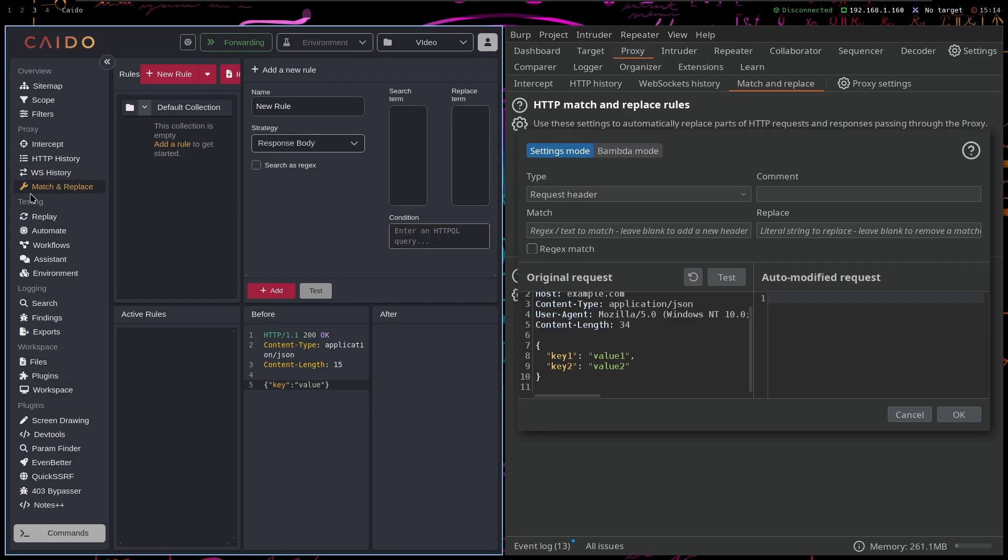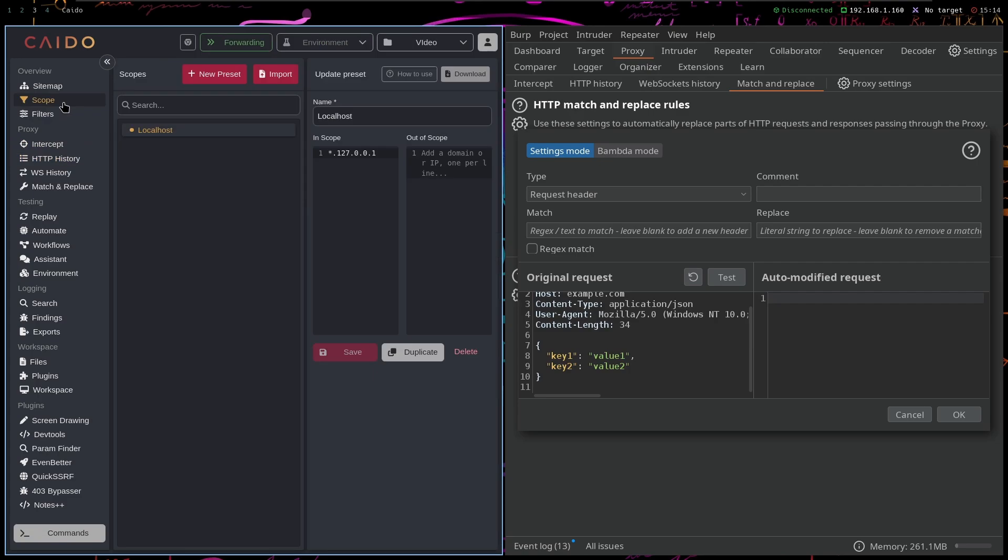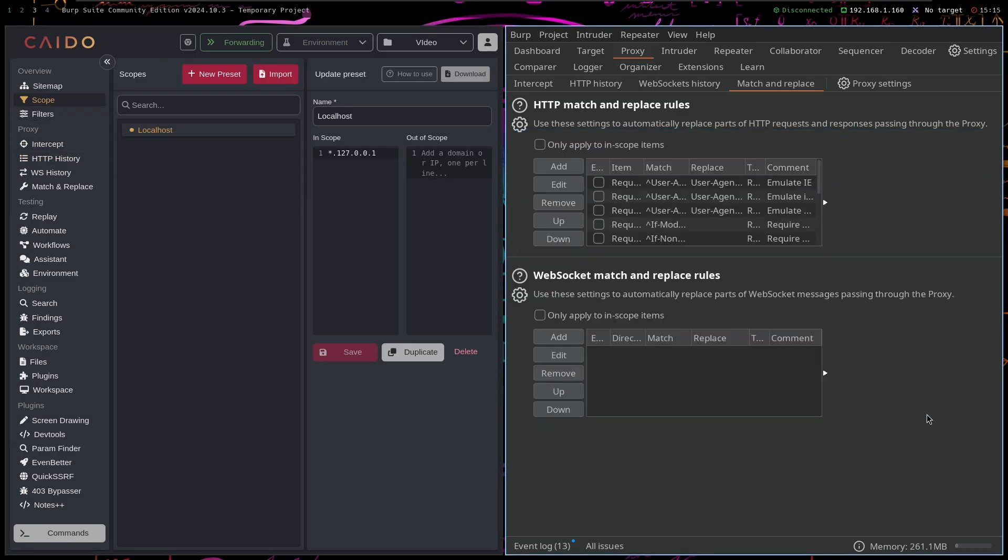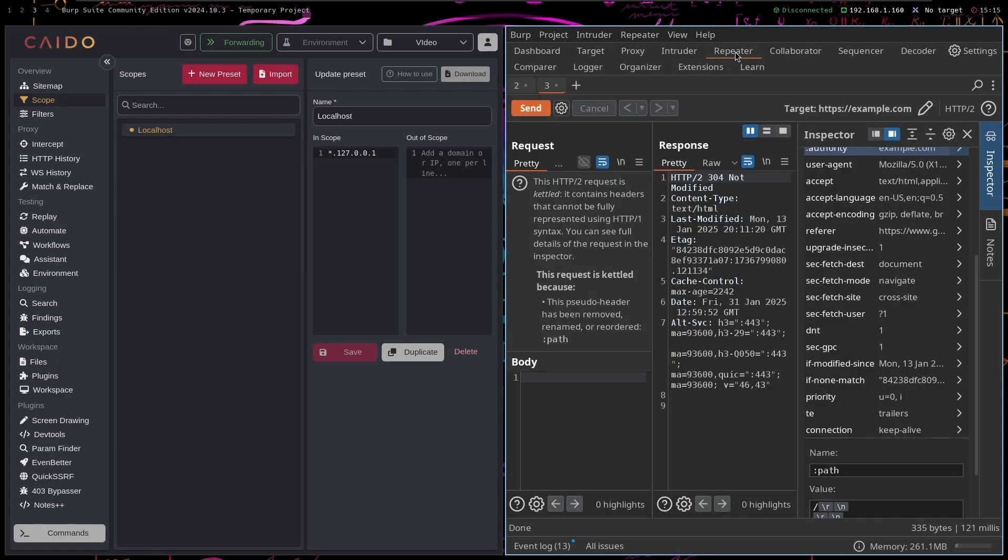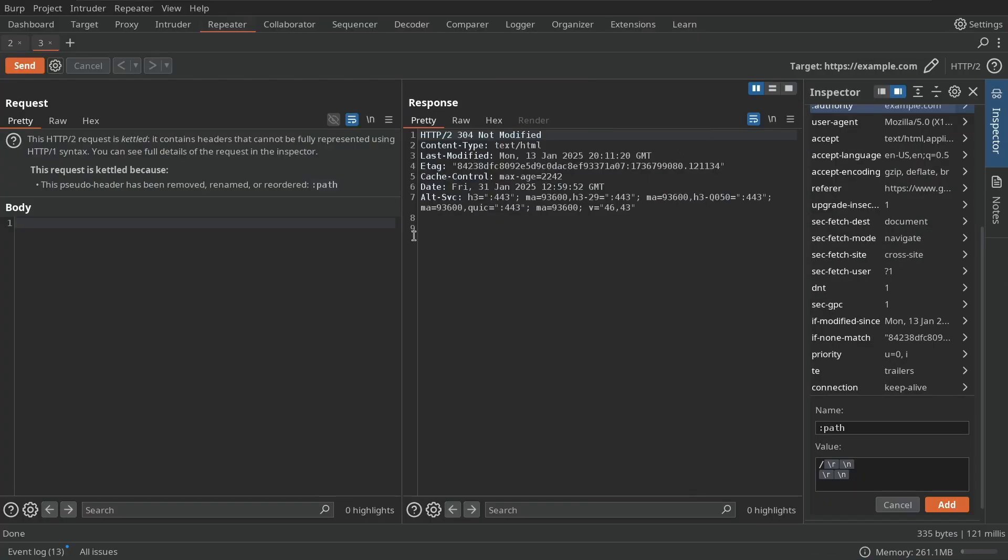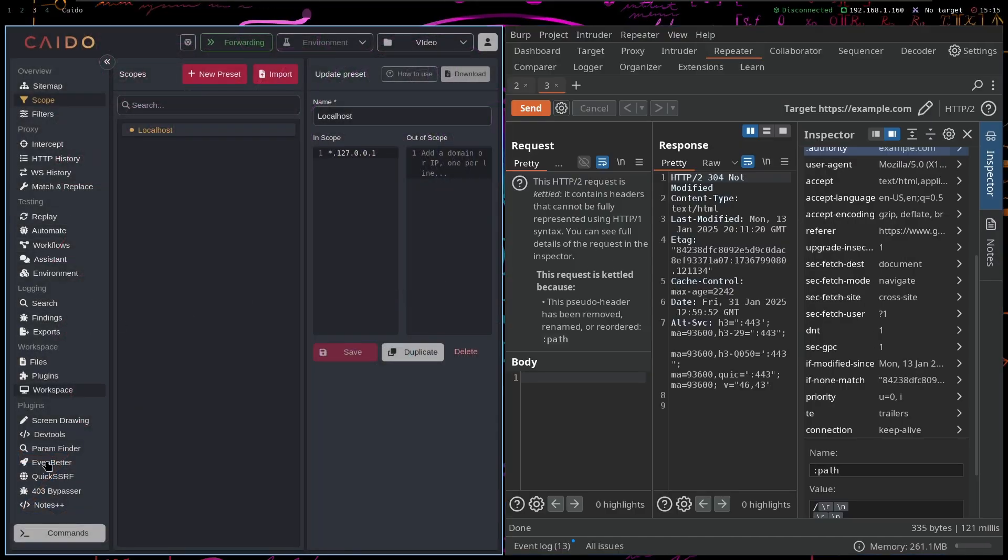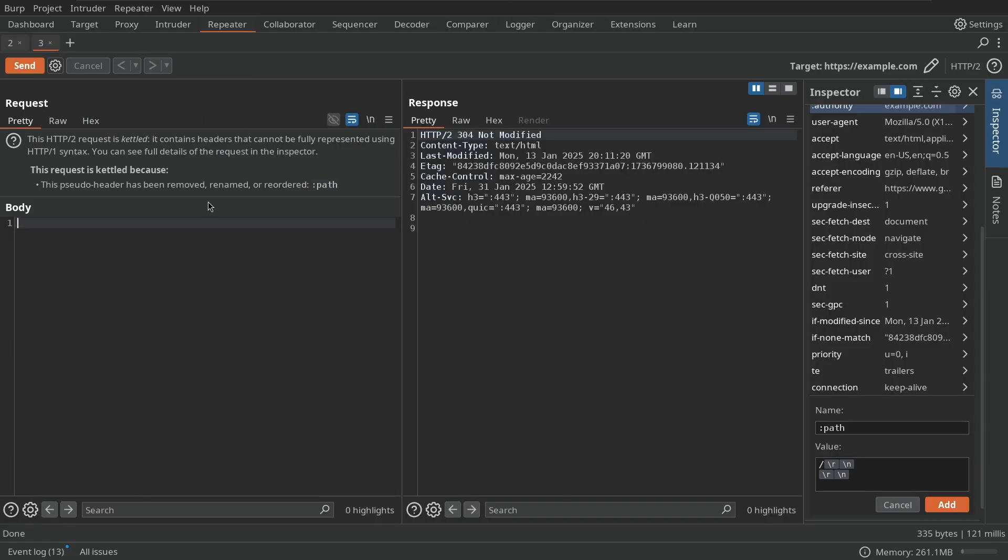So yeah, I believe I have covered everything. Everything else is pretty similar to both of these applications. But in my opinion, I would use Burp Suite just because it has all of the features that are from the plugins already built into it.